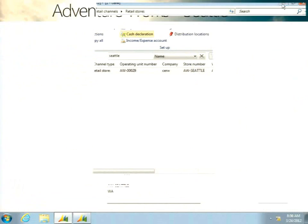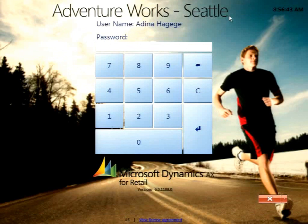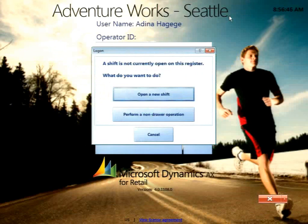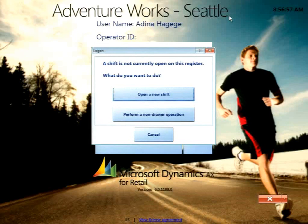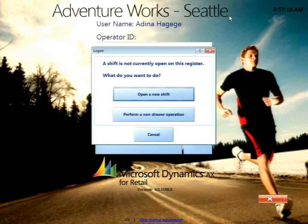Switching to the point of sale demo, I'll log in as my cashier. This is the first time this terminal is used today, so the cashier is prompted whether to open a new shift or perform non-drawer operations. This dialogue is new in AX 2012 and controls functionality around suspended shifts, resuming shifts, blind close, and floating till. Currently there's no shift open on this terminal — no one has been ringing transactions yet.